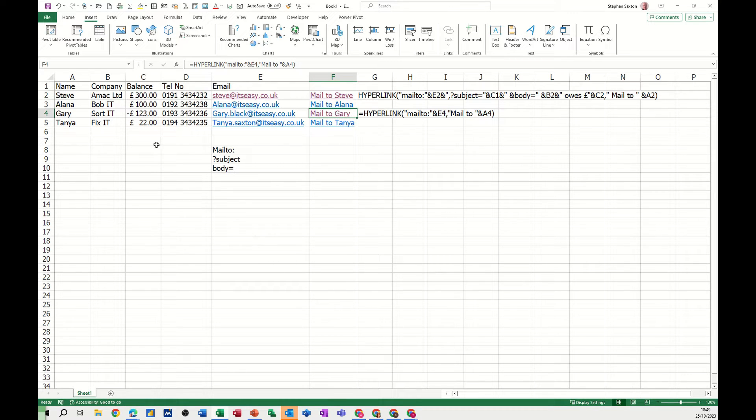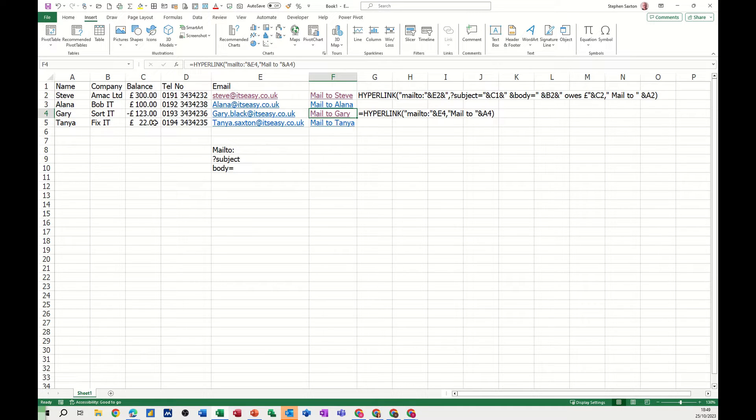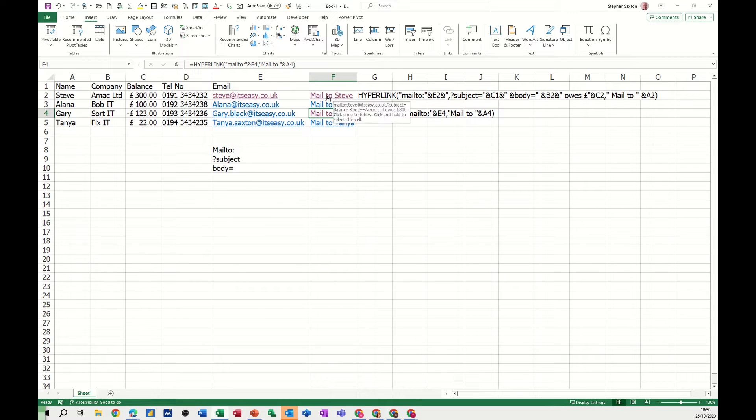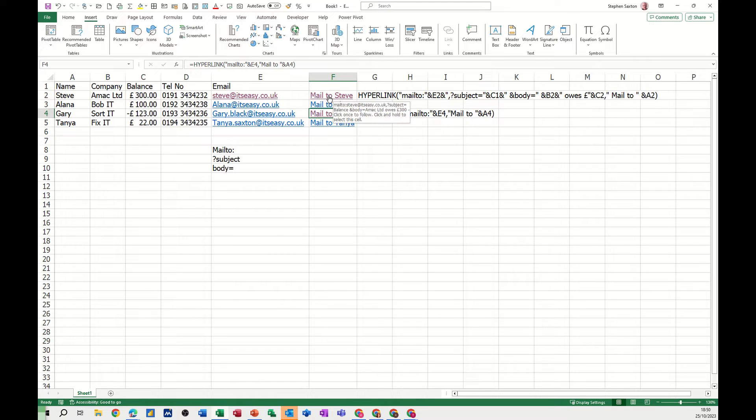So on the screen I've got some data: company, name of the person, balance, telephone number, email, and then I've got hyperlinks at the end there which will actually send a message to that person.